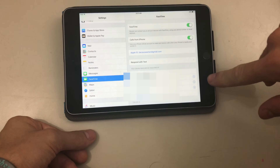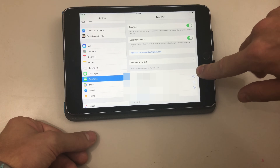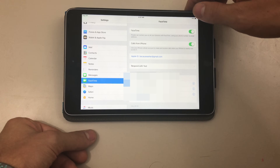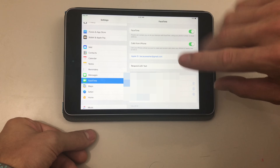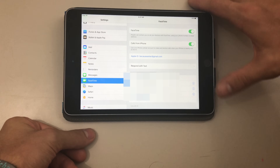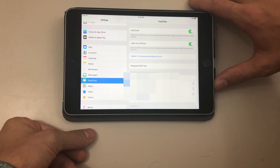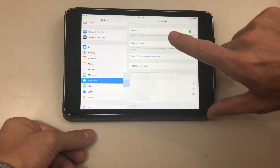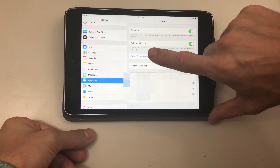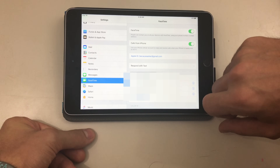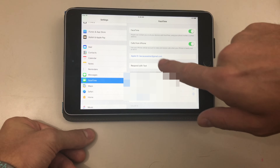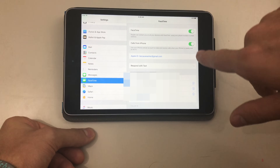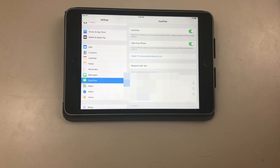Now you're going to have to be logged in and have your phone number hooked up. But once your phone number is hooked up you can automatically select it and it'll be blurred out. Once you select it you have an option here — it says 'Calls from iPhone.' It says: use your iPhone cellular account to make and receive calls when your iPhone is nearby and on Wi-Fi.